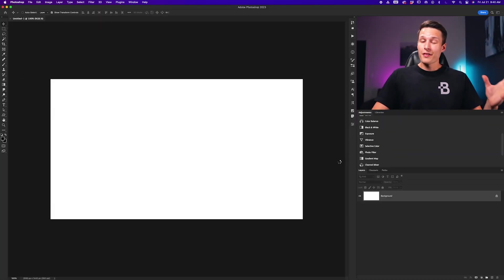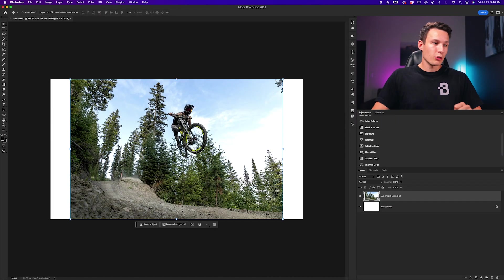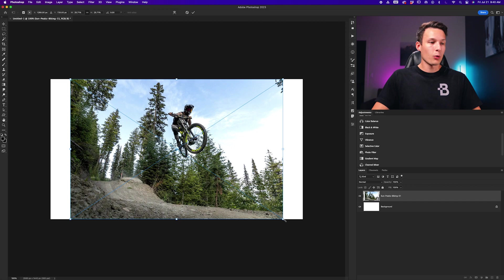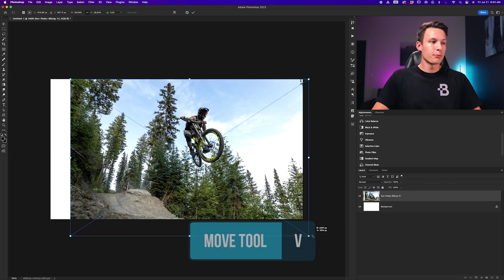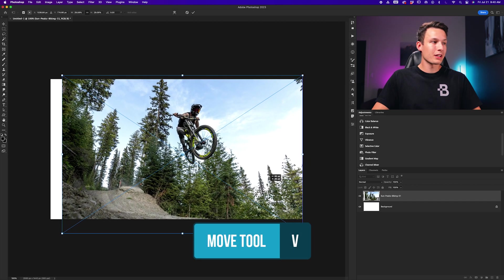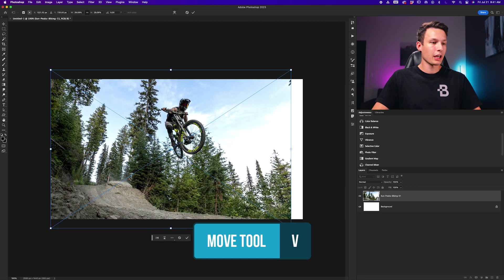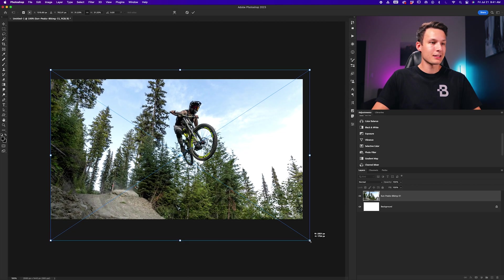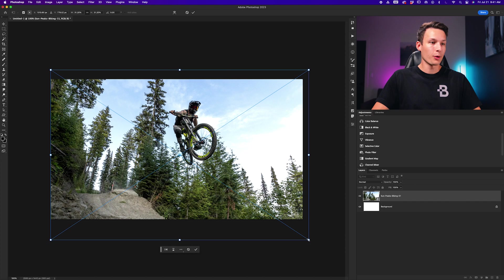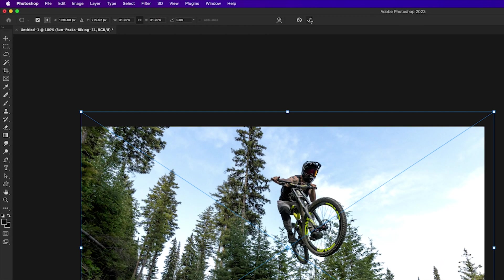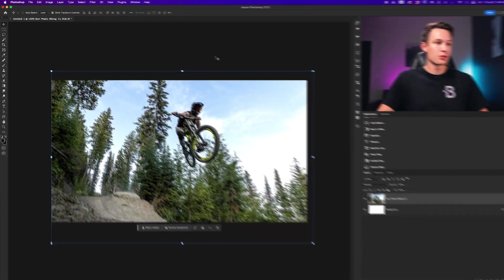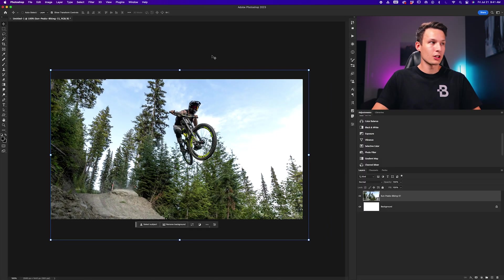This will add that image into your project, and you can now scale it up or down using the move tool to resize it to your canvas as desired. Once you're happy with that adjustment, you can press the check mark to save those changes.